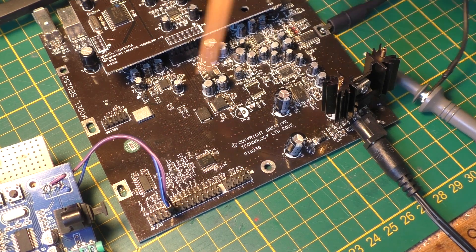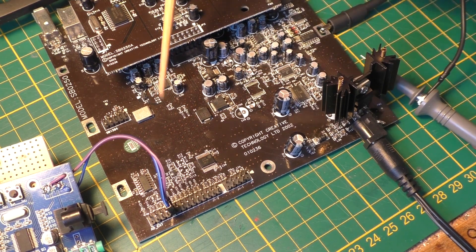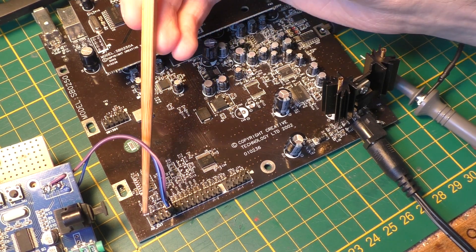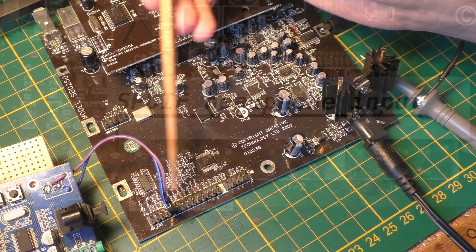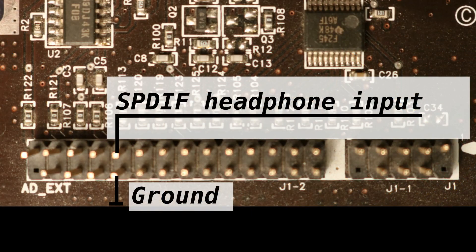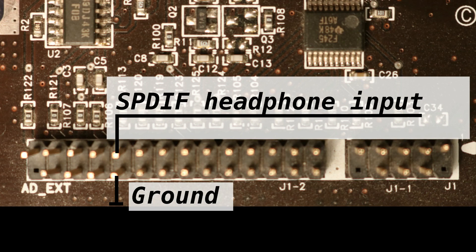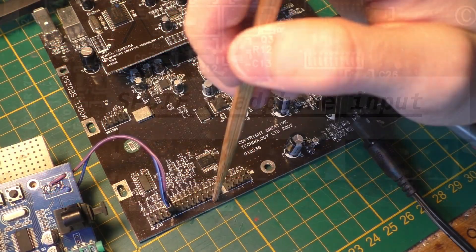So SPDIF comes in on the fifth pin from the left. The signal is on this side and the other side is almost exclusively ground.